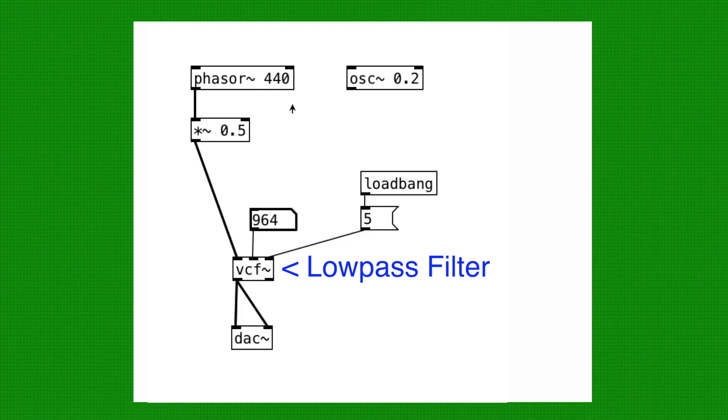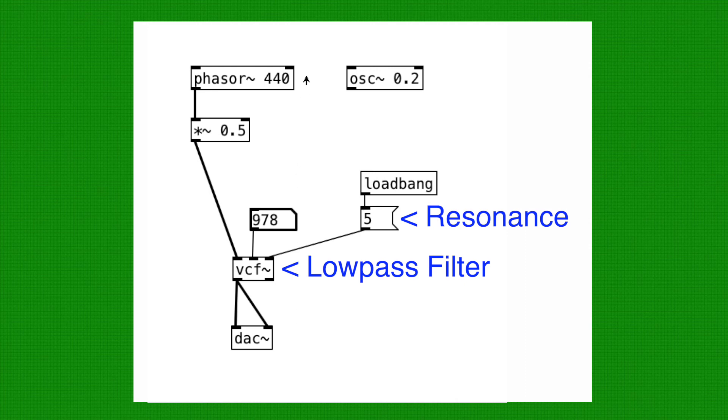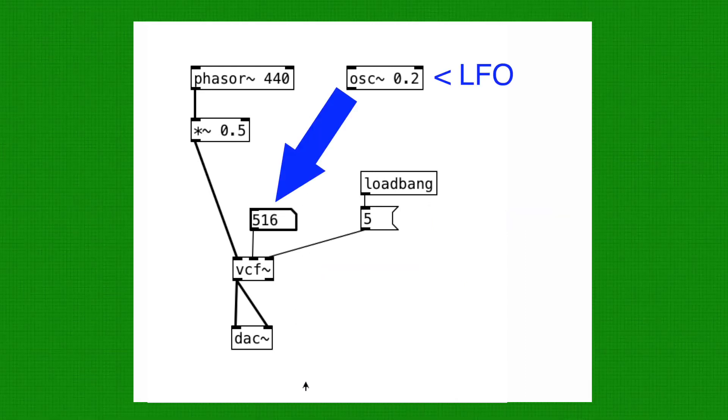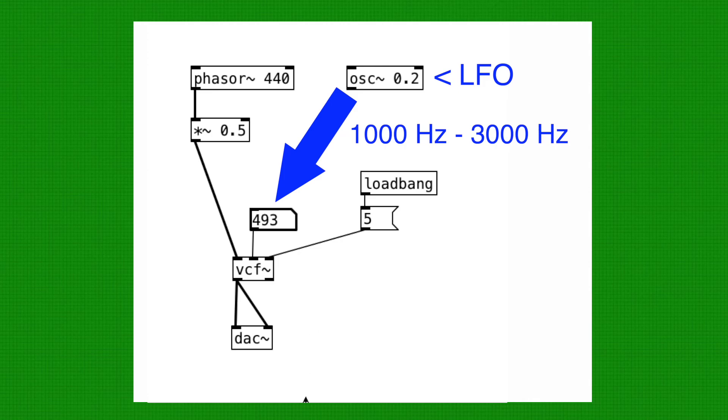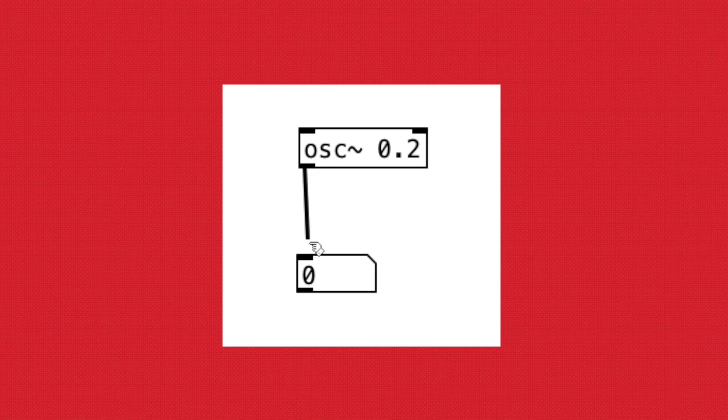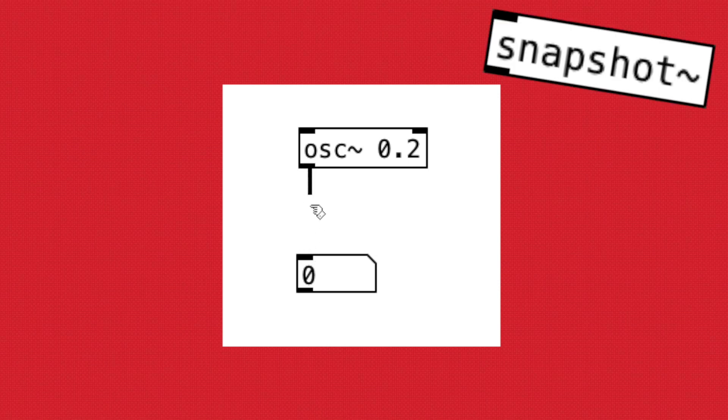Here we have the VCF Tilda object, which is a low-pass filter with resonance control. Let's convert LFO's output to go between 1000Hz to 3000Hz. The issue with signal objects is that we can't connect the number object directly when we want to see the output value. This is where Snapshot Tilda comes in.